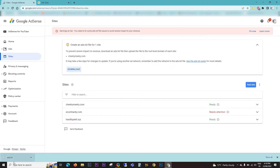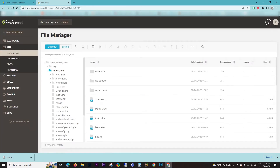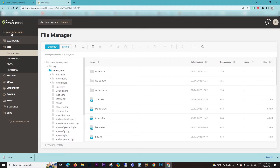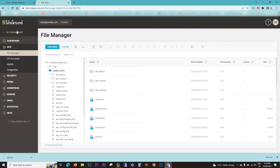Once the ads.txt file is downloaded, go to your hosting panel. If you have SiteGround hosting, go to the SiteGround hosting panel. If you have other hosting providers like GoDaddy or HostGator, go to the hosting file manager. Here I'm on SiteGround, but you can follow the same steps on any hosting provider.